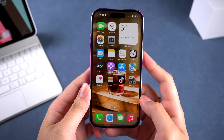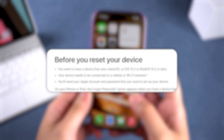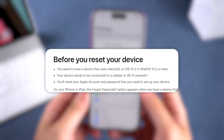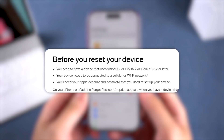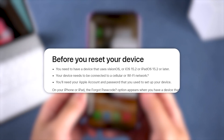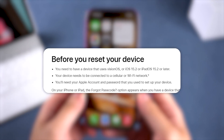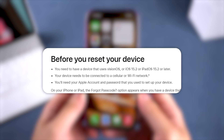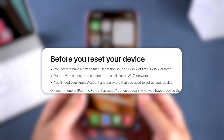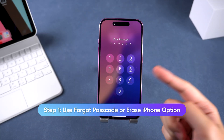Before we begin, make sure your device meets these three conditions: it's running iOS 15.2 or later, it's connected to the internet, and you know your Apple ID password.